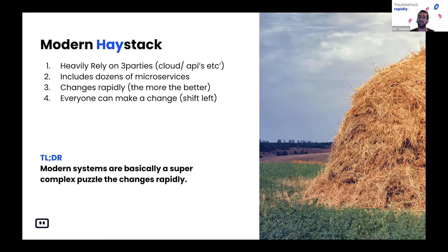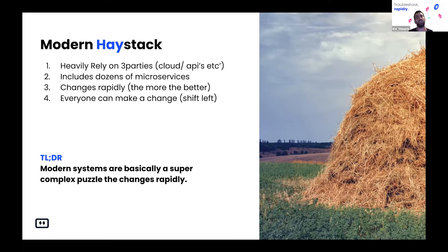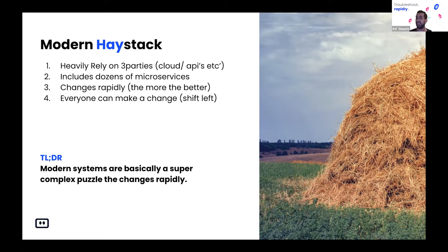More than that, we took the huge monolith we had in the old days and broke it into lambdas, into Kubernetes, into dozens, hundreds, or even thousands of small microservices that are running around. The change frequency has changed dramatically — a modern organization today can deploy to production hundreds or even thousands of times a day. And I'm only talking about code changes, but there are a lot of changes not really considered deployments, even though they can destroy your entire system — like configuration changes, feature flags, and so on.